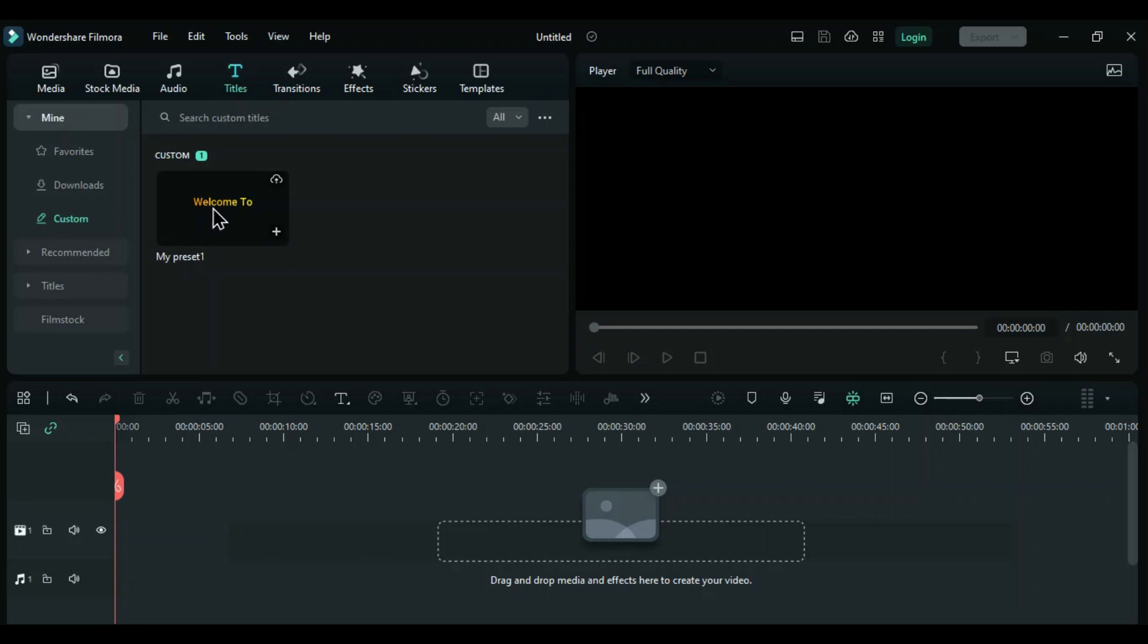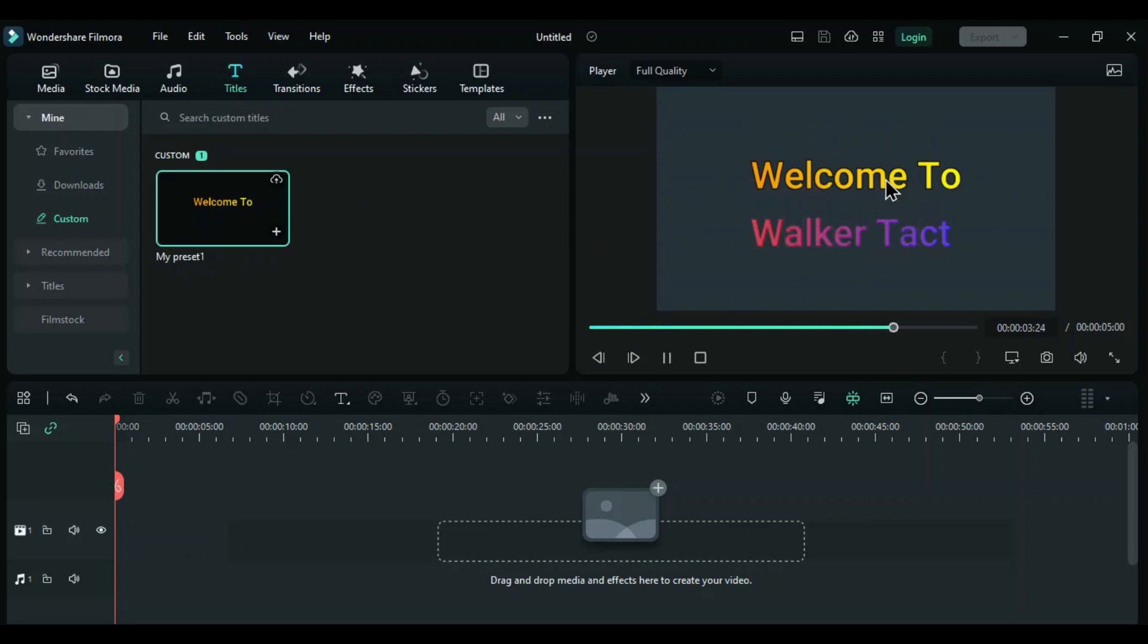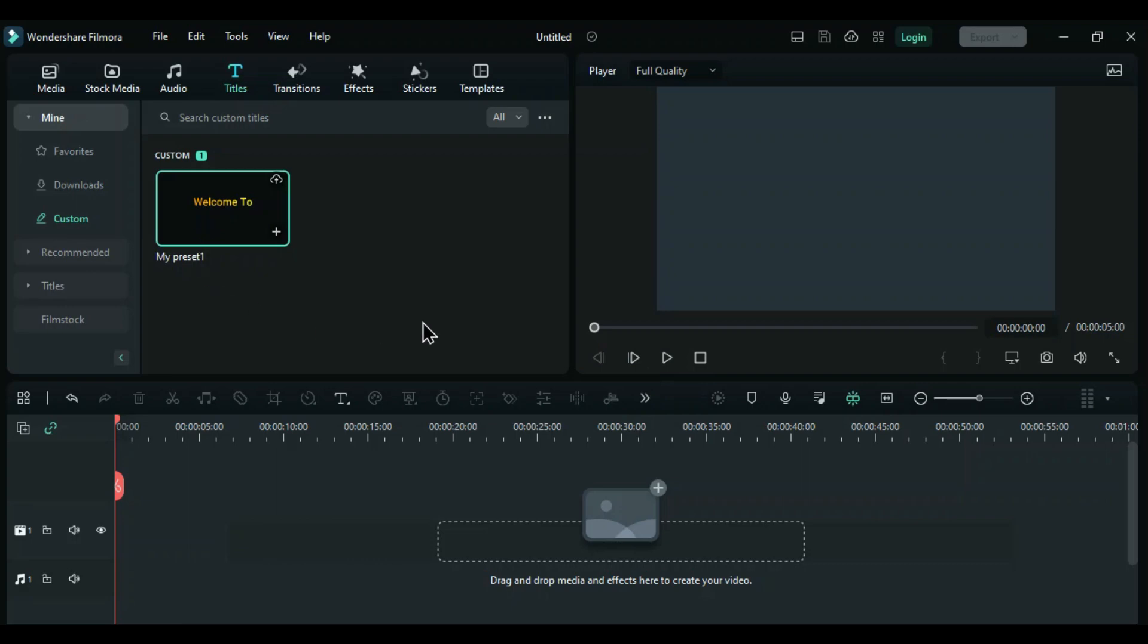We'll have to customize the title and preset. We will enter 'Welcome to Walker Tact' and change the custom design to adjust the layout.